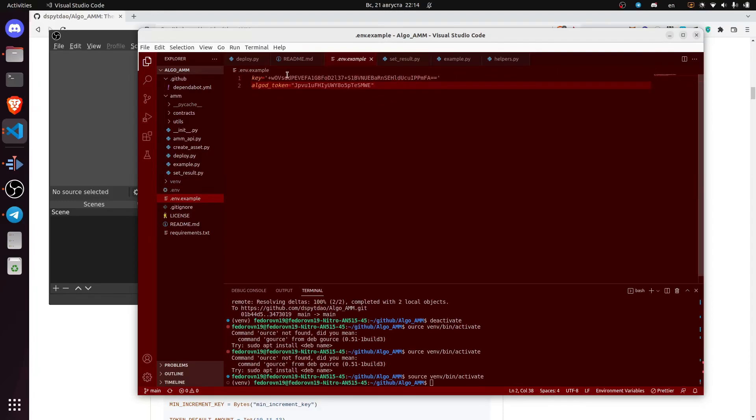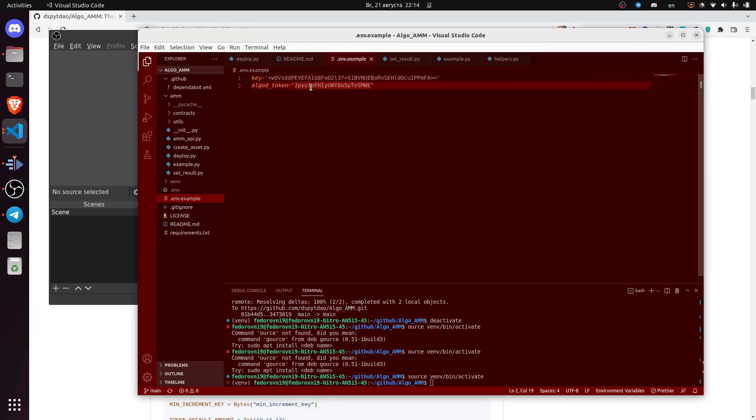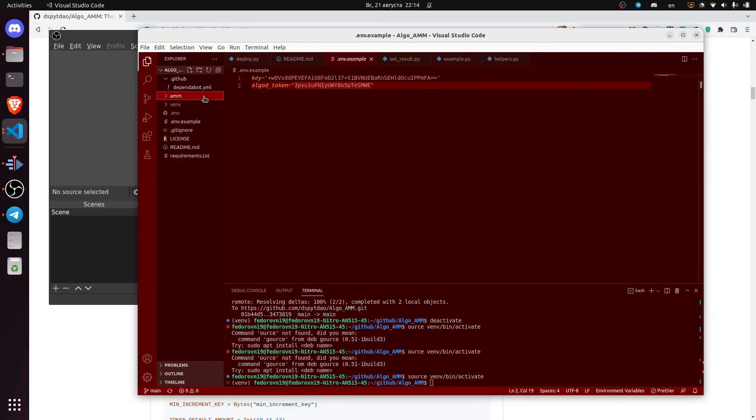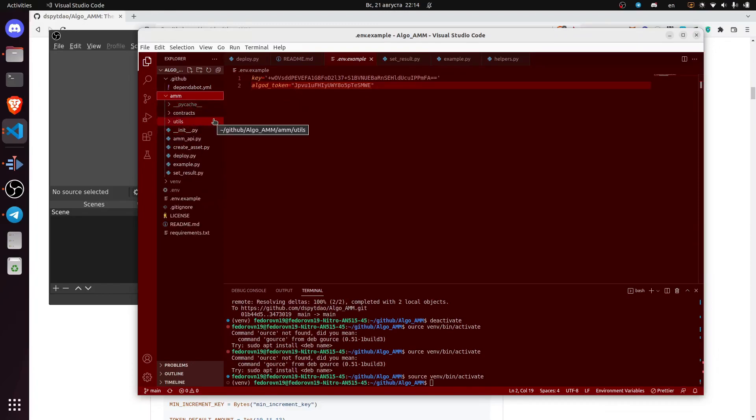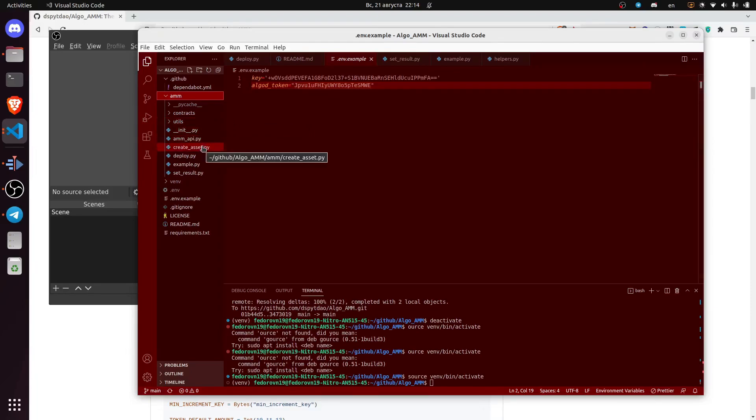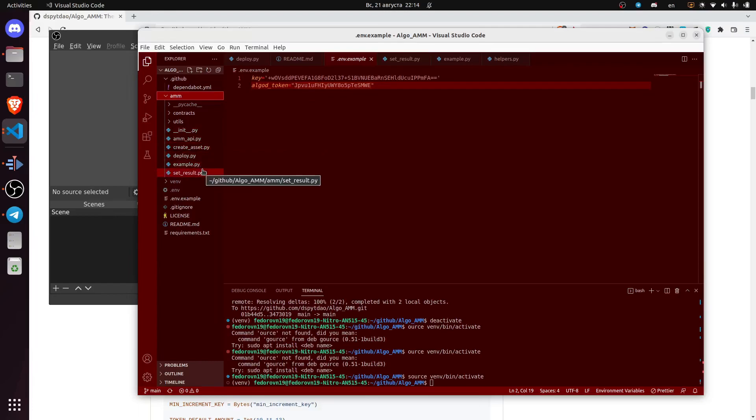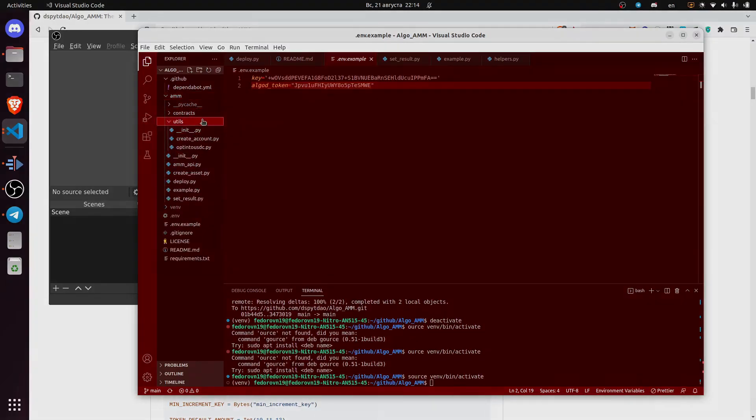We have an .env file where we store environment variables. Here is the example. Here is essentially the private key of an account to deploy the contract, and here is the token for the indexer to connect to the indexer. In the .env folder we have files to deploy the contract, to create an account, to create assets, to moderate the event, and we have also the utilities.